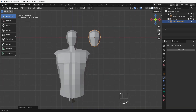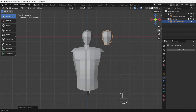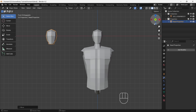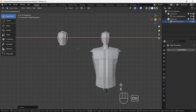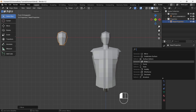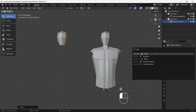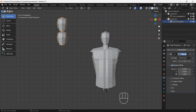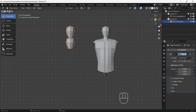Now move the head in the left direction by pressing G then X — adjust properly. Now we will add an array modifier. This modifier will give a duplicate object whatever number we like. We need duplication in the Z direction and dial the count to 8, because we will make an 8-head-long human. By mistake I have dialed 7, but I will fix it later.